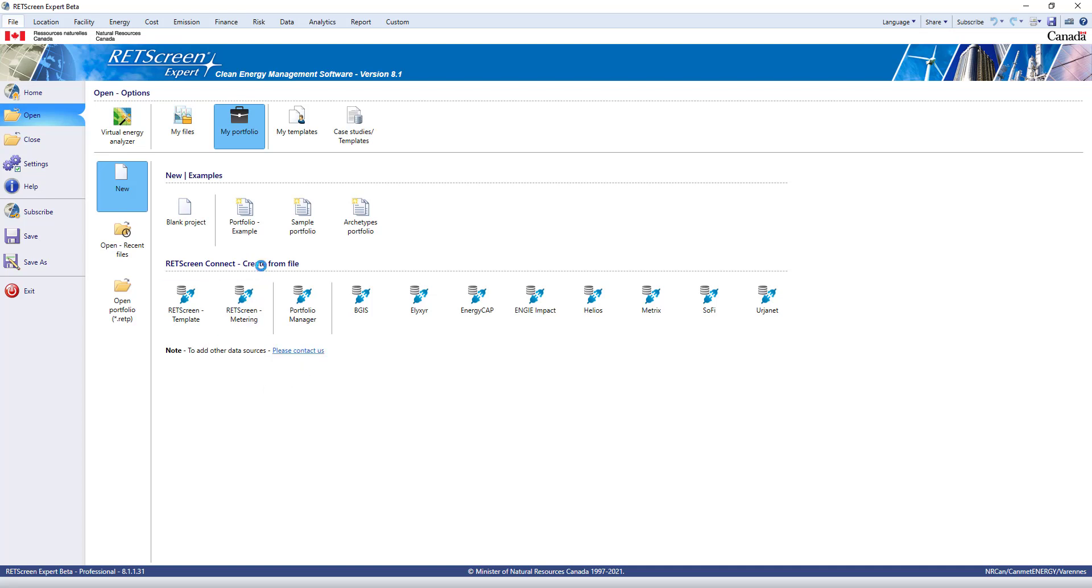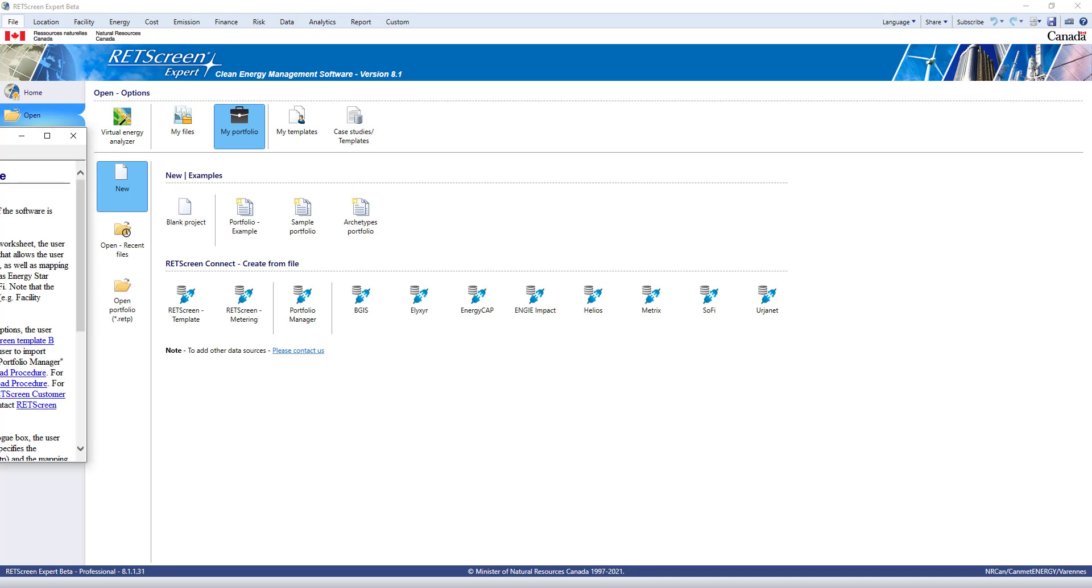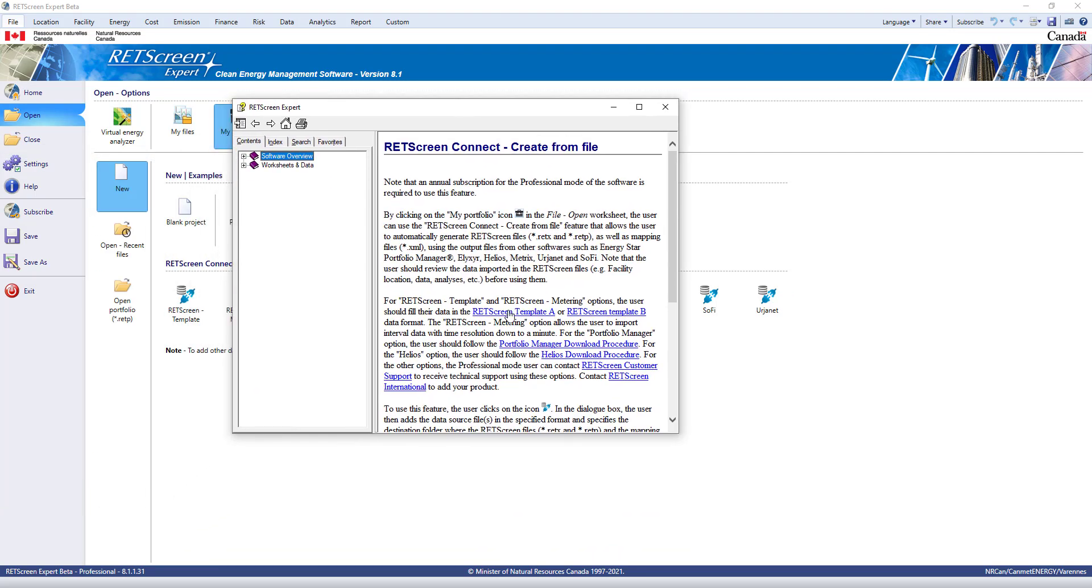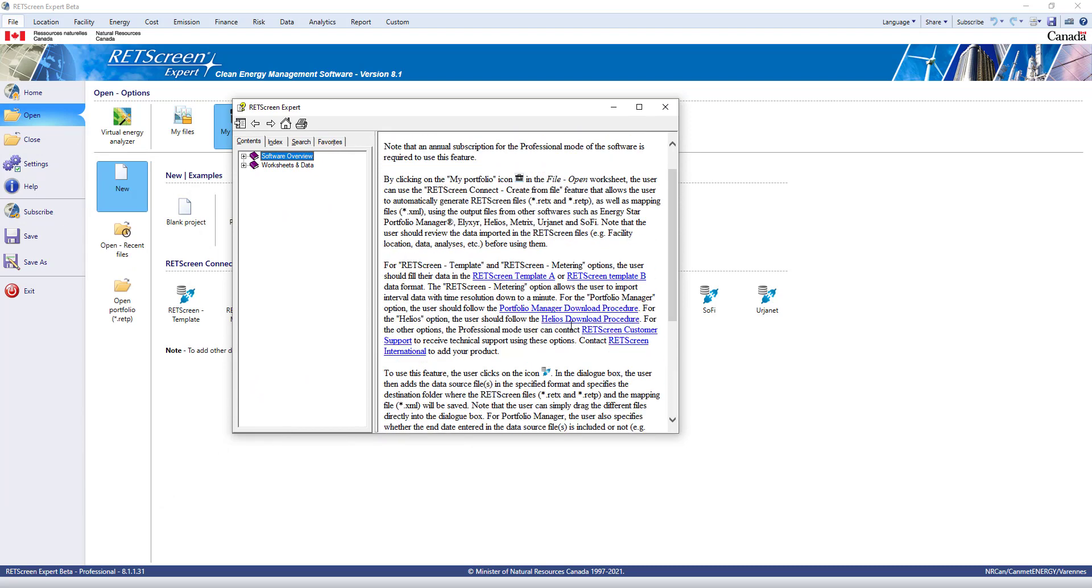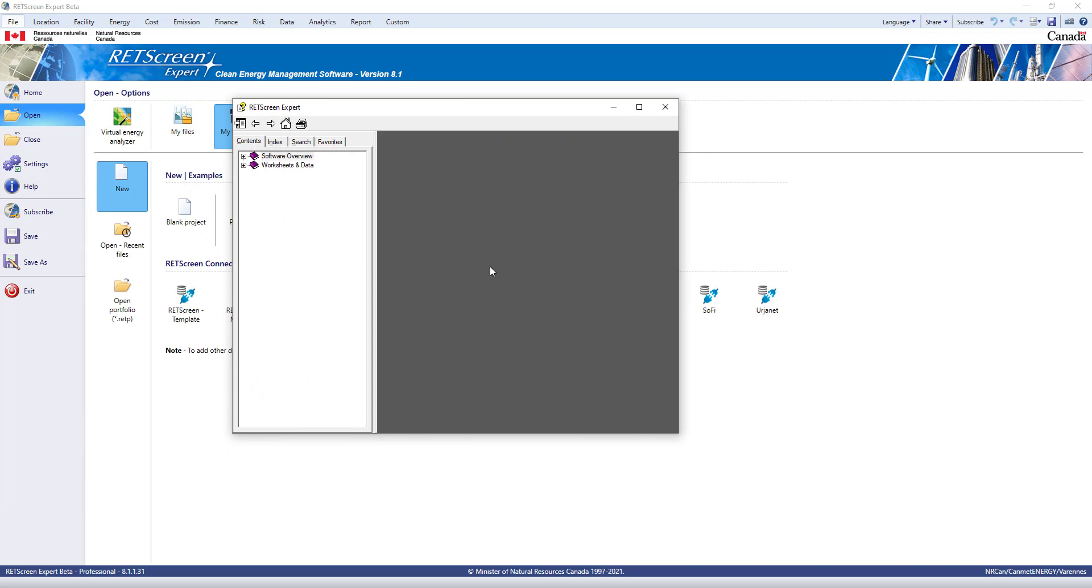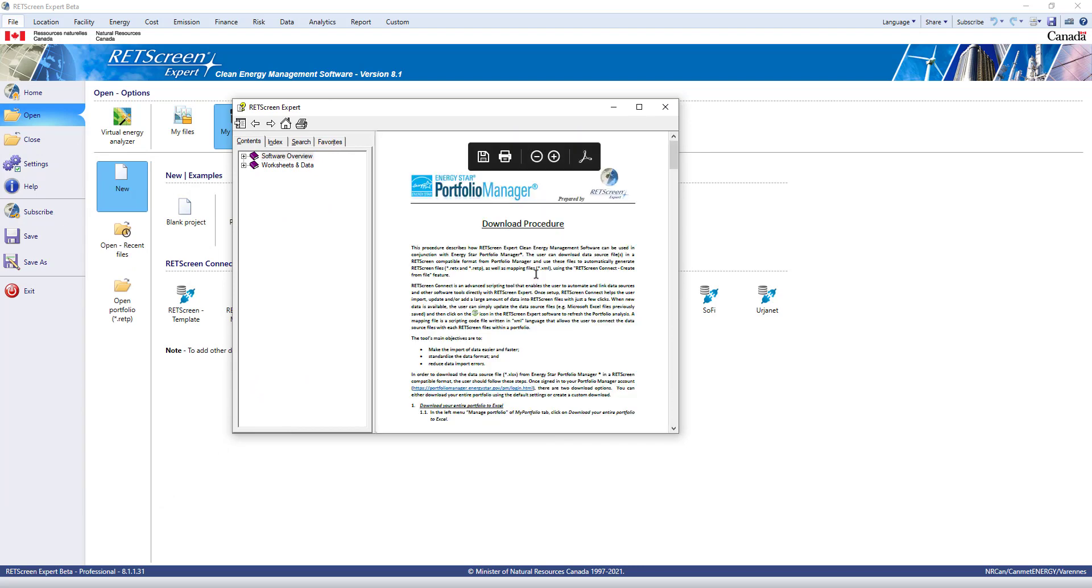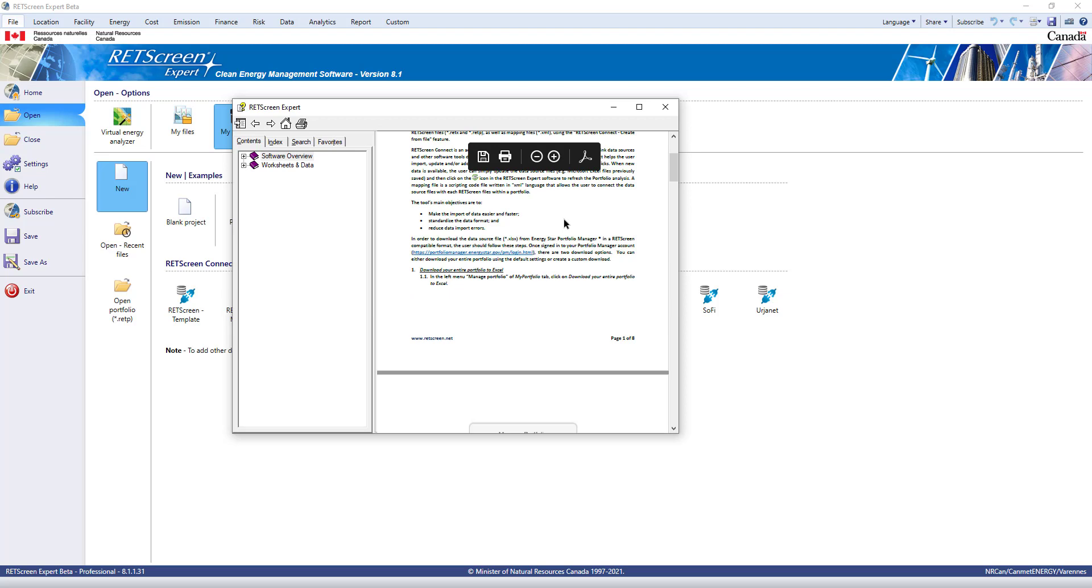Clicking on the title here opens the Help Manual, which describes the process and includes blank templates and some example files. There are also instructions for how to connect to data from certain systems such as Energy Star Portfolio Manager.